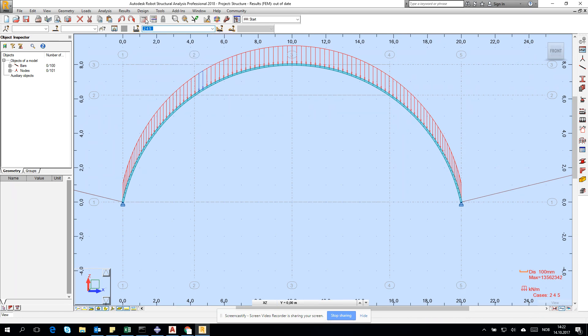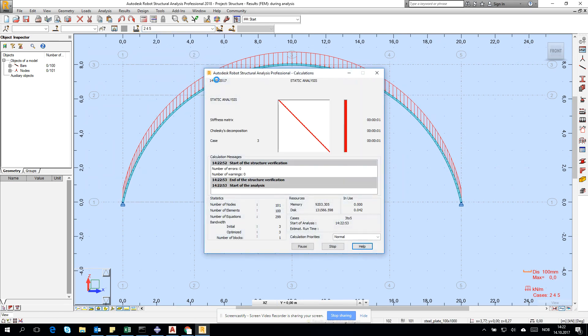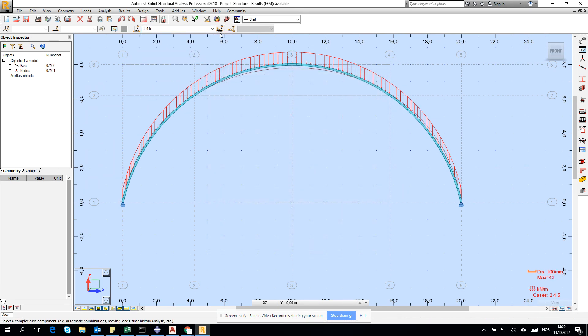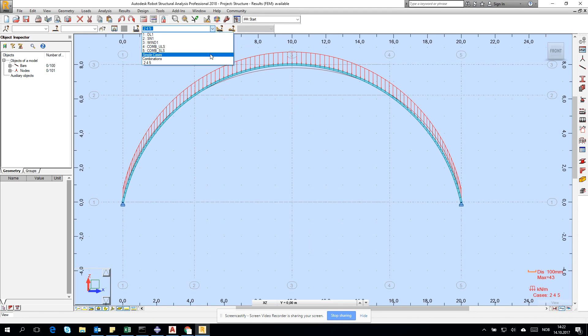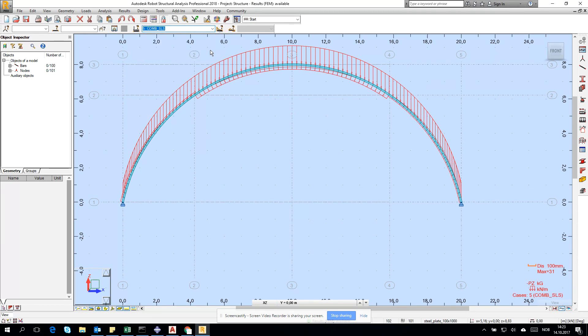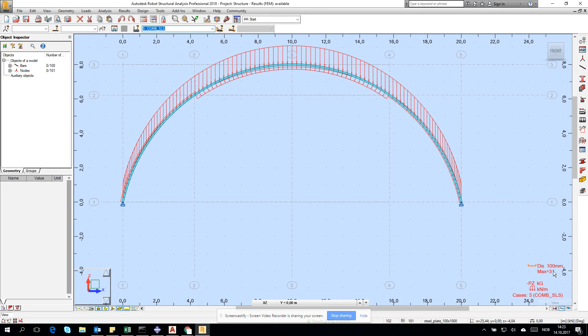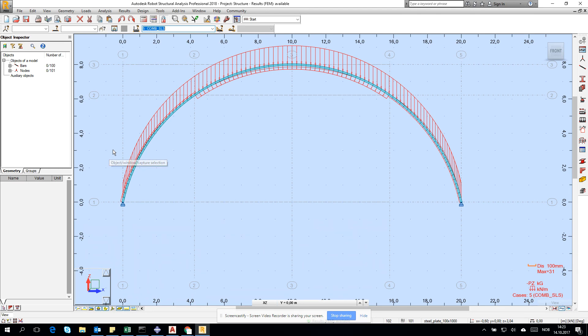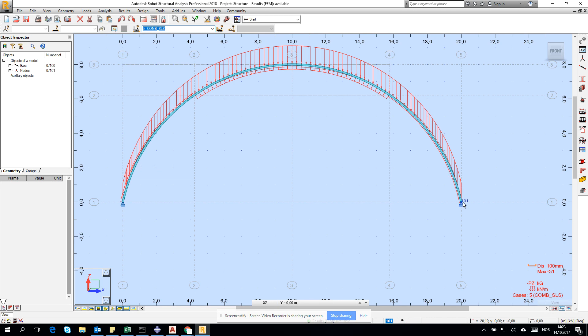We have the combinations ULS and SLS. Let's run the calculation. The deformations are much smaller. Let's go for SLS deformations - it's 31 millimeters which is too small. We were looking for something close to 100 millimeters, so we have to adjust. This is how we're adjusting in the conceptual phase of our designing.